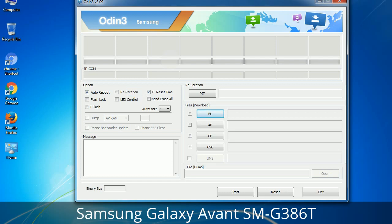Here is what the different buttons mean and what they are used for. P.I.T. (Partition Information Table): if you check the Re-partition checkbox, you should also specify a .pit file to repartition the file system. Bootloader: this button is used to flash the device bootloader. PDA: it refers to the firmware build — you can use this button to select the ROM or kernel that you want to flash onto your device.